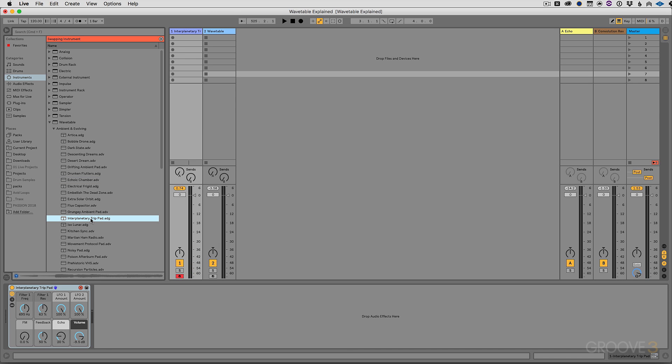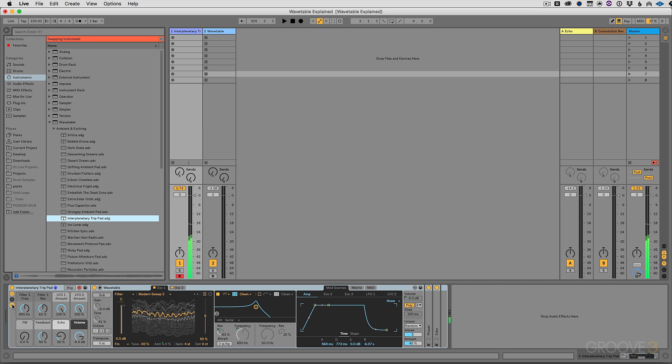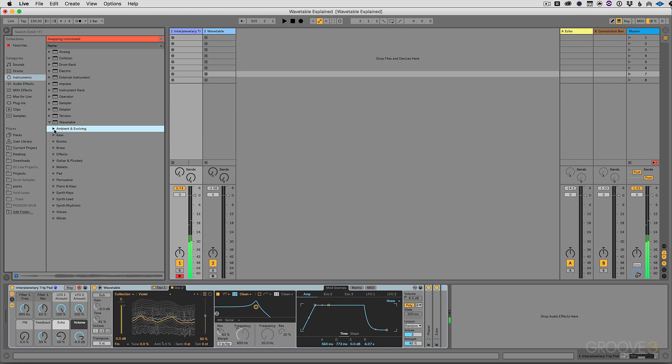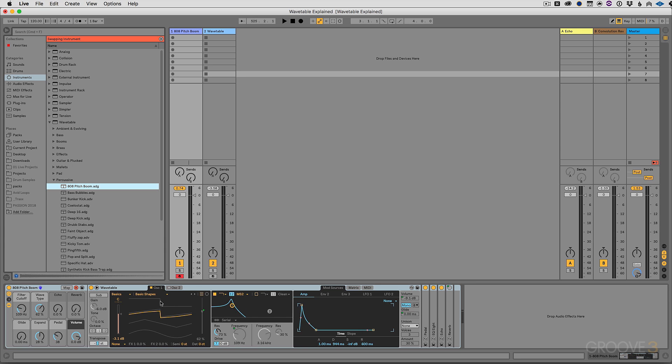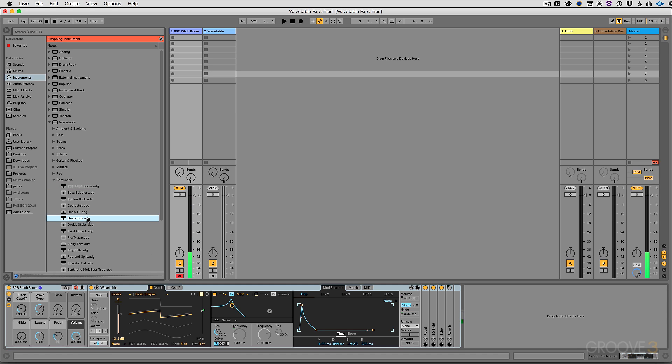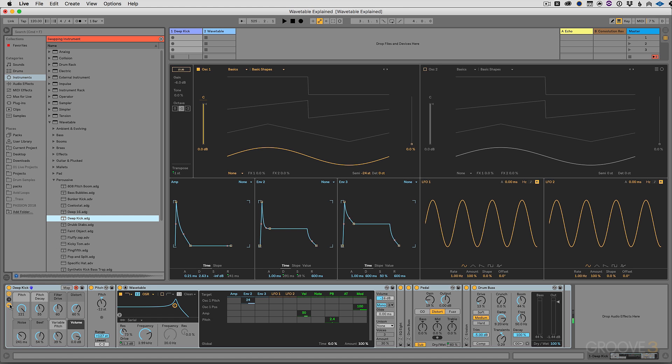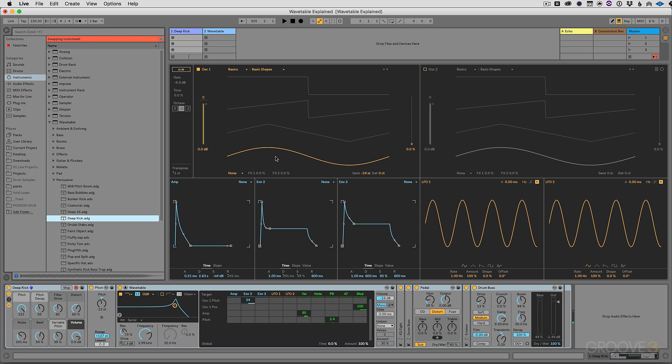Let's do one more. In the pad section. This is using wavetable within an instrument rack. Alright. We can also create some interesting percussive sounds.